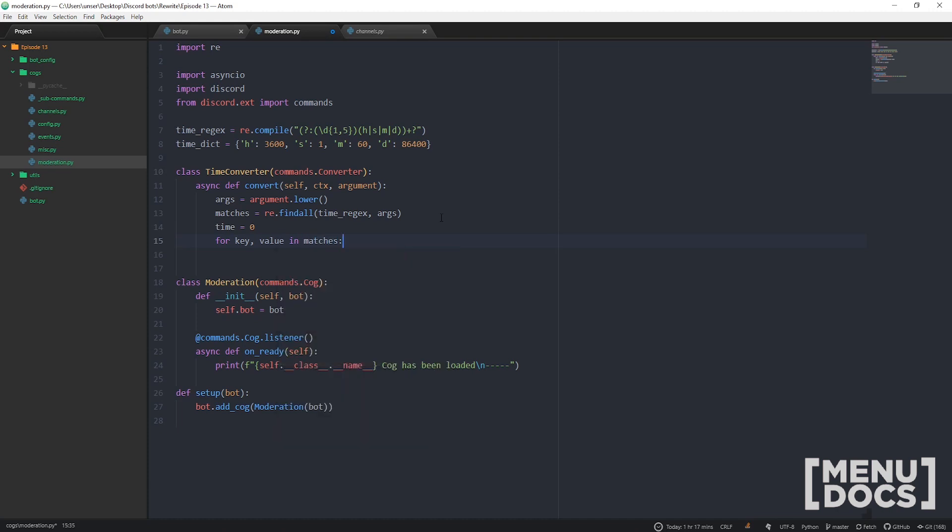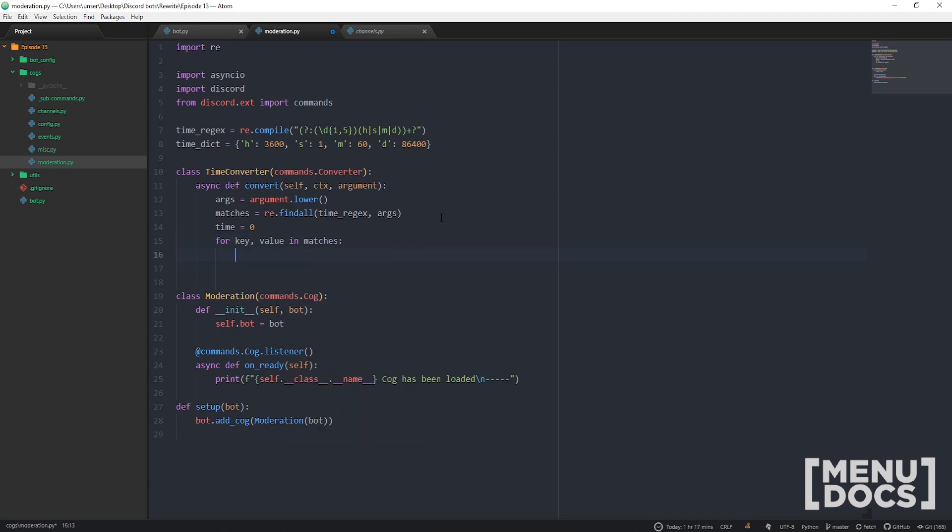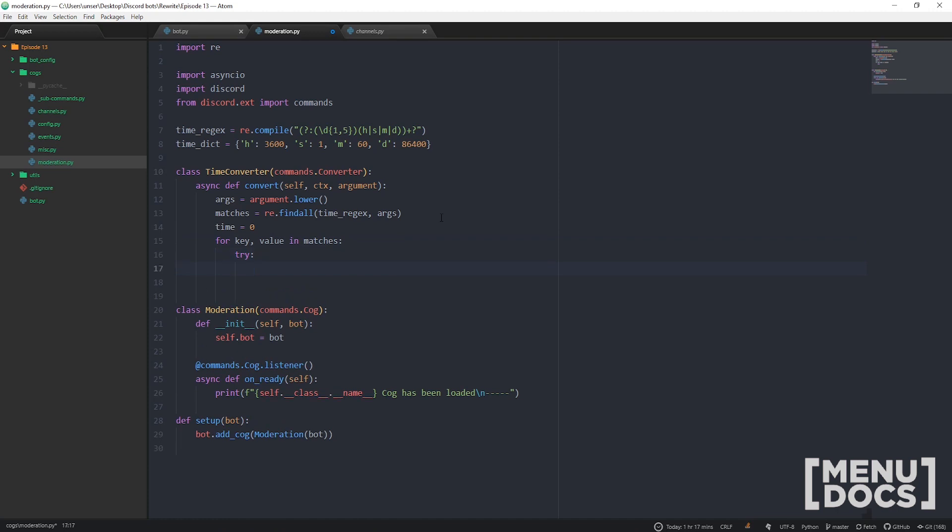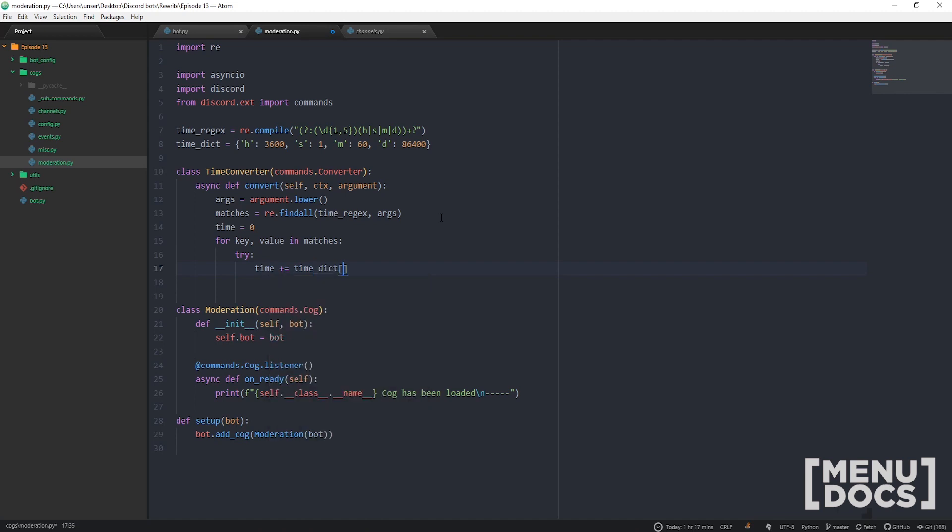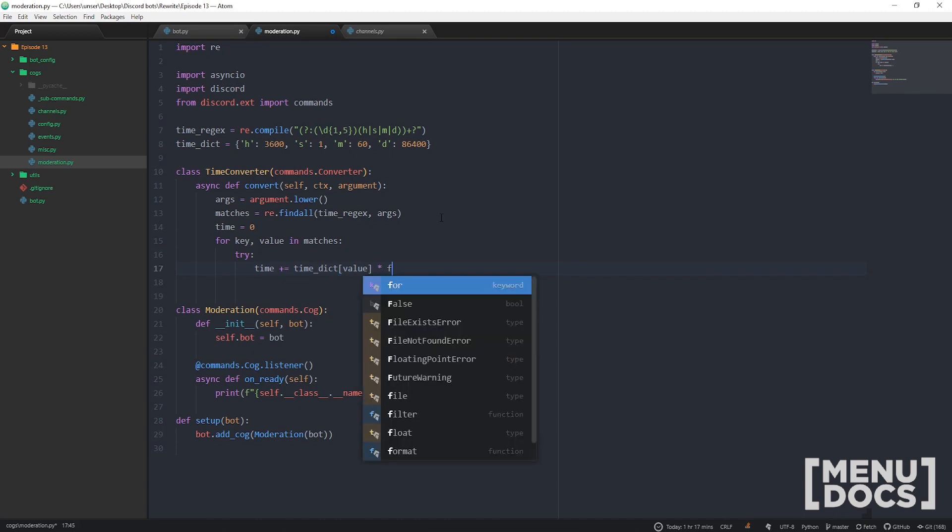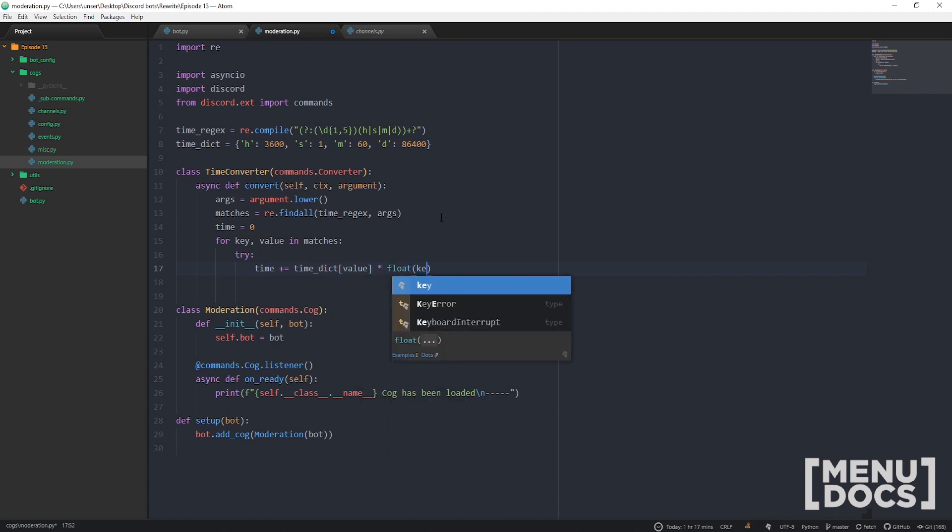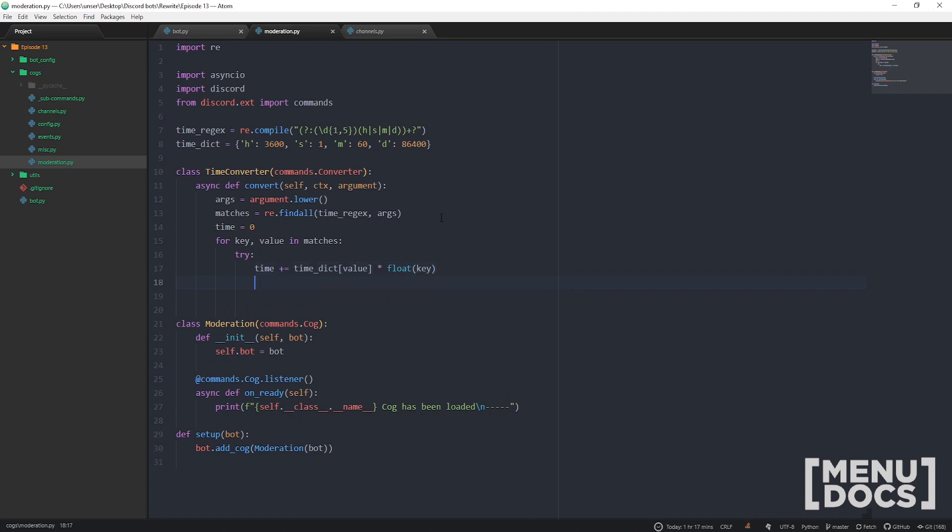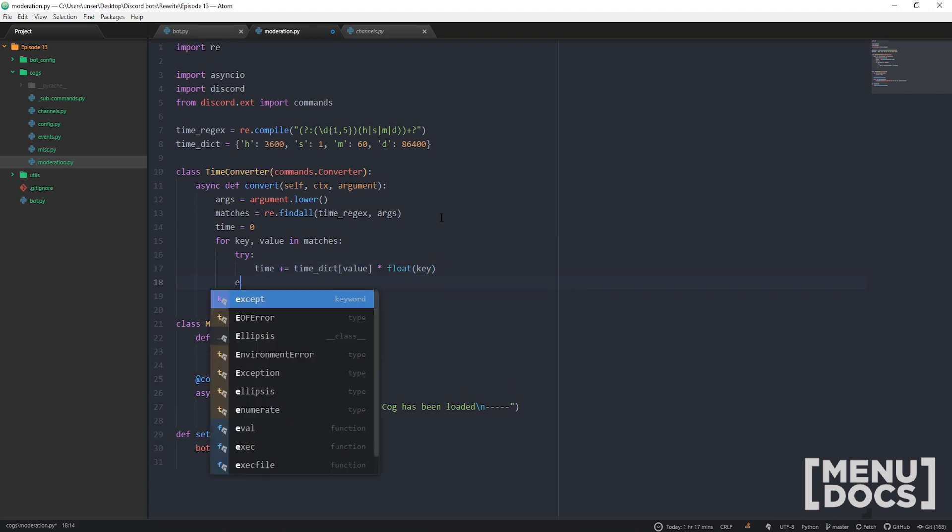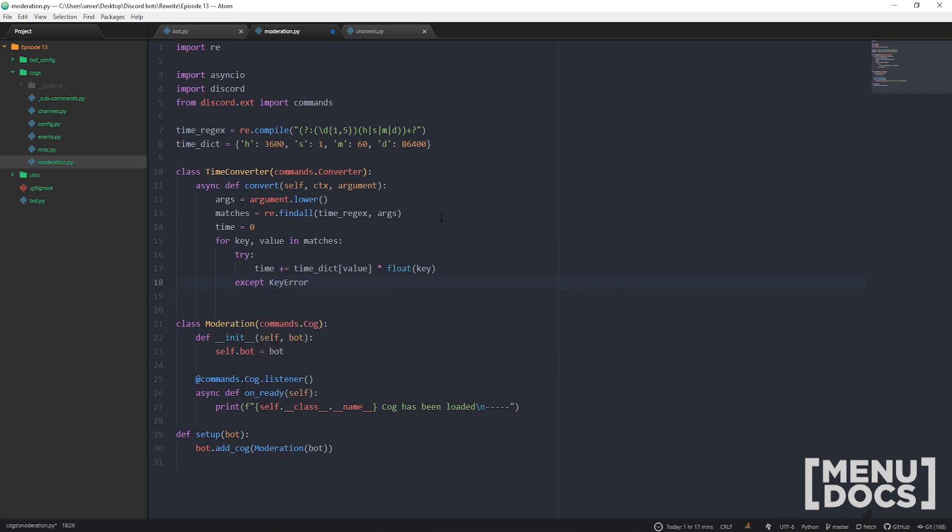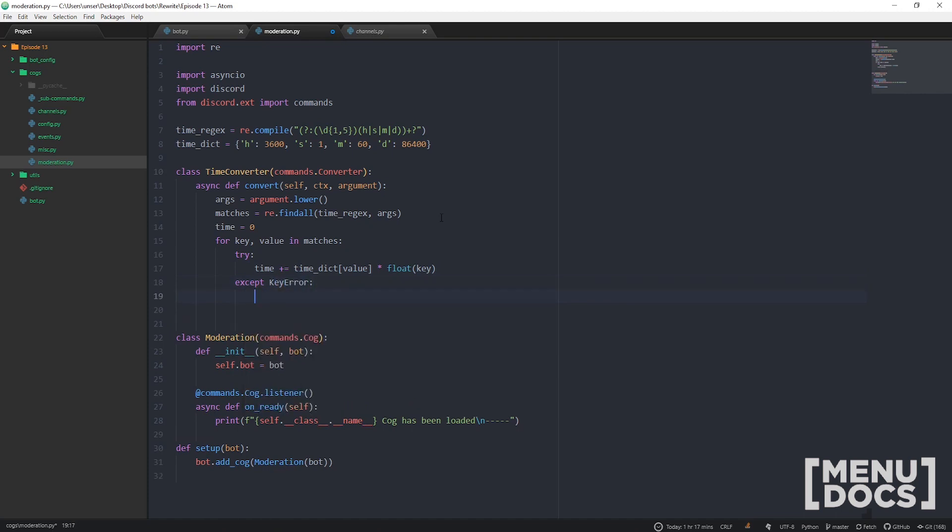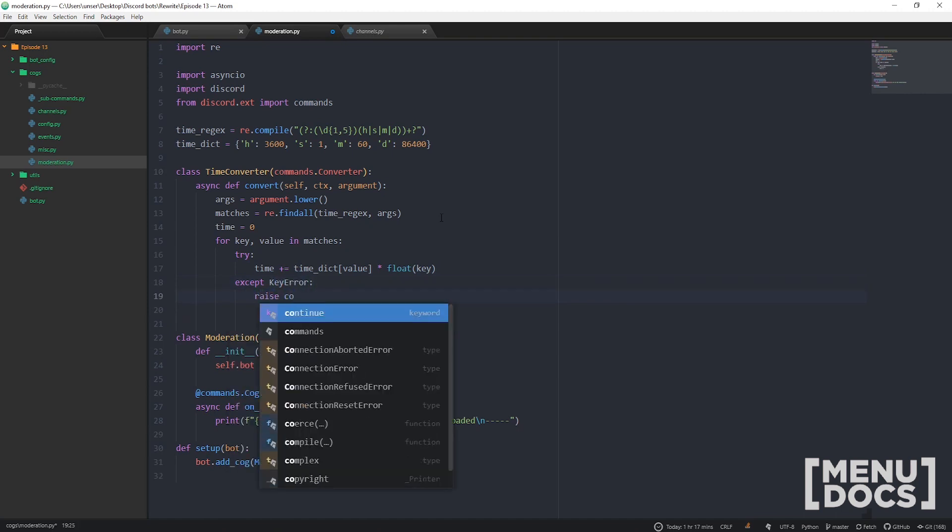We're going to do a try-except block. And we're going to go time plus equals, and guess what we're going to do? time_dict - and you know what the actual key for this is that we need? It's the actual value, and then we're just going to multiply that by the key. So it's a bit the other way around to what you're used to, but this is just how regex returns things based on how we're going to lay it out. And then if we've got a KeyError, so essentially it doesn't exist, we're just going to raise it.